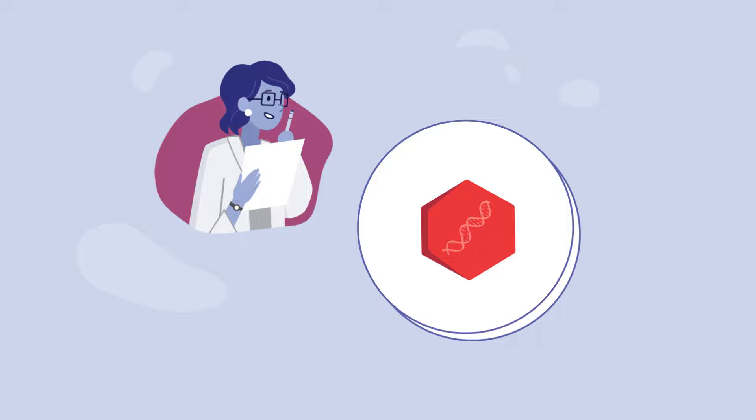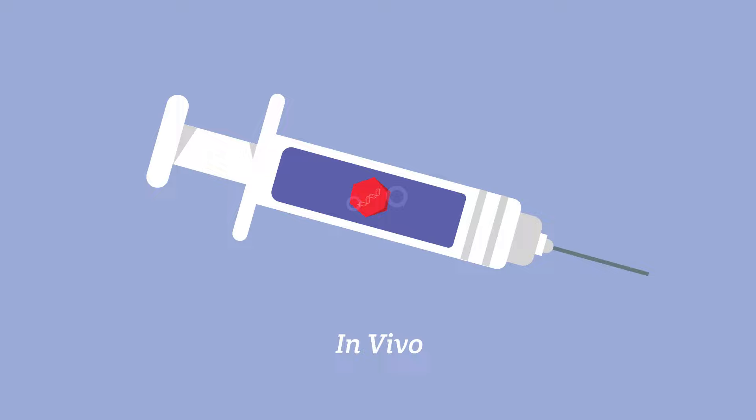There are two main ways to give gene therapy: in vivo and ex vivo. In vivo gene therapy means the gene is delivered directly into the person, such as through an injection.